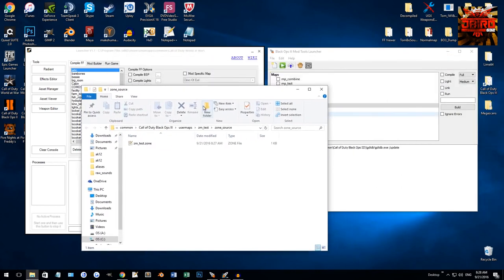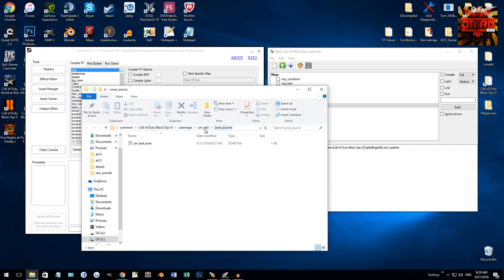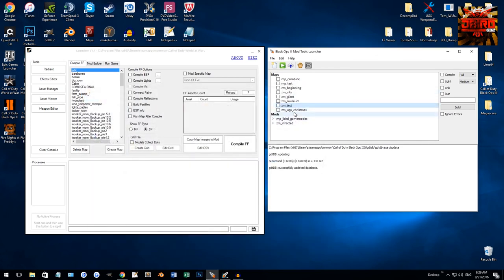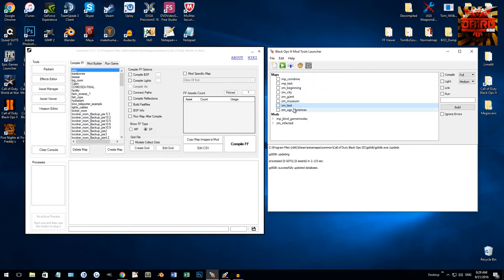So, that took me to my root folder, user maps, the map name, and then zone source. So, there's other files in here, scripts, sounds, and the zone. And then the last thing is you can open with Radiant, which is the exact same as the level editor button.